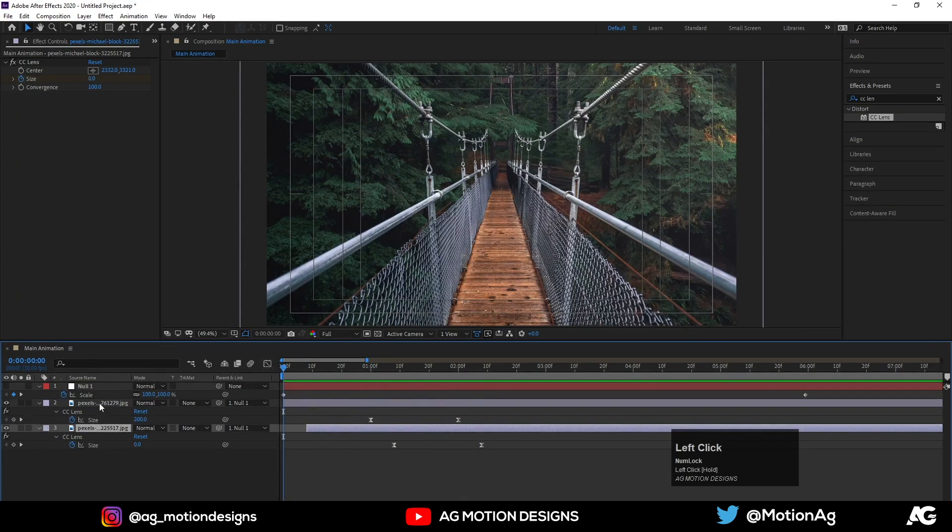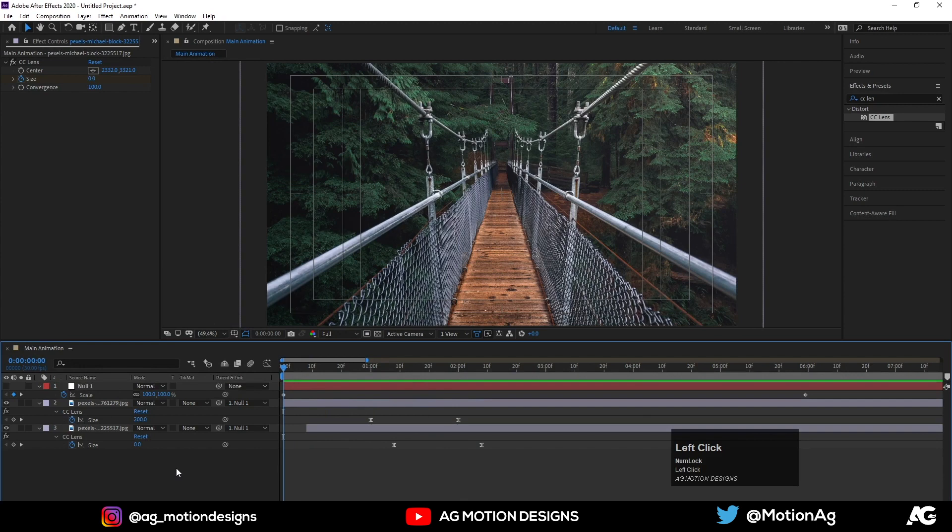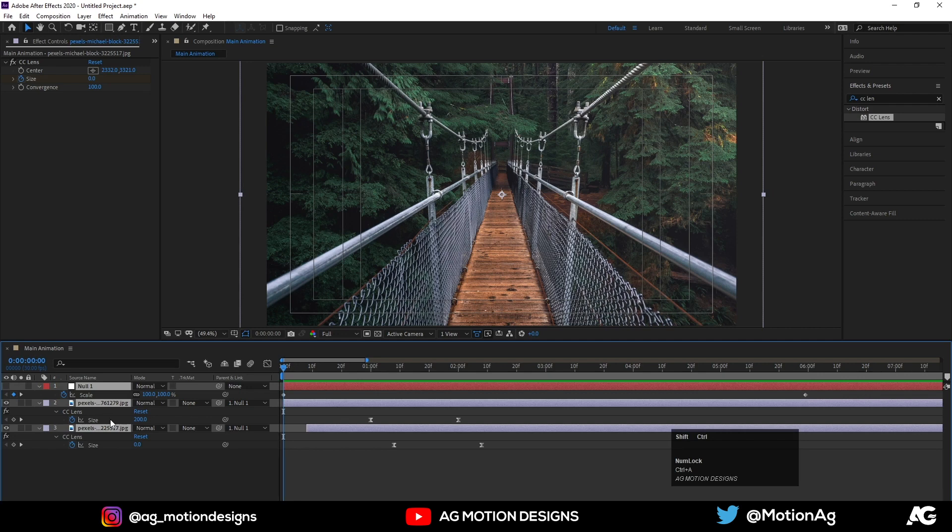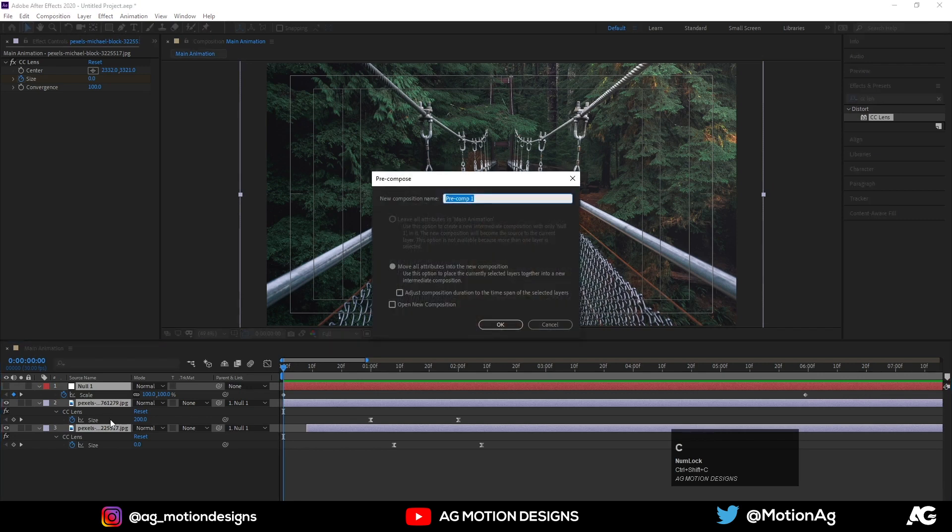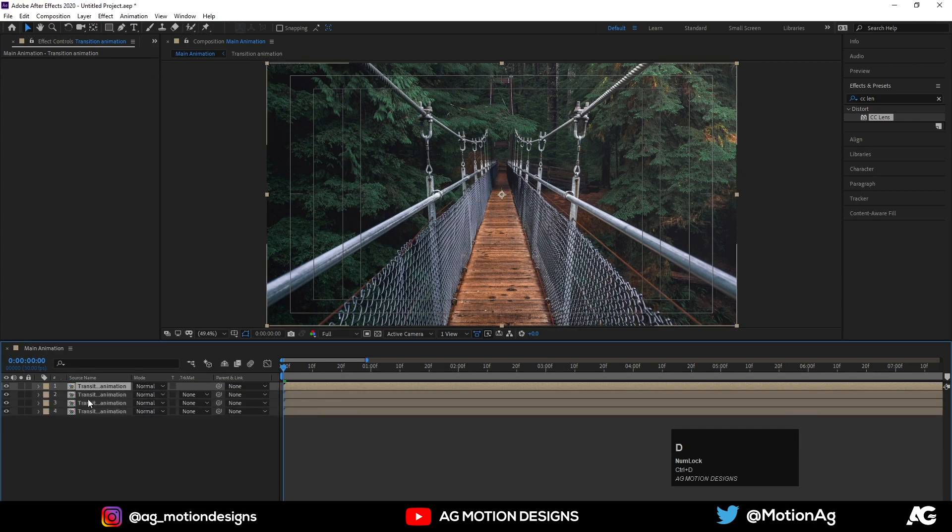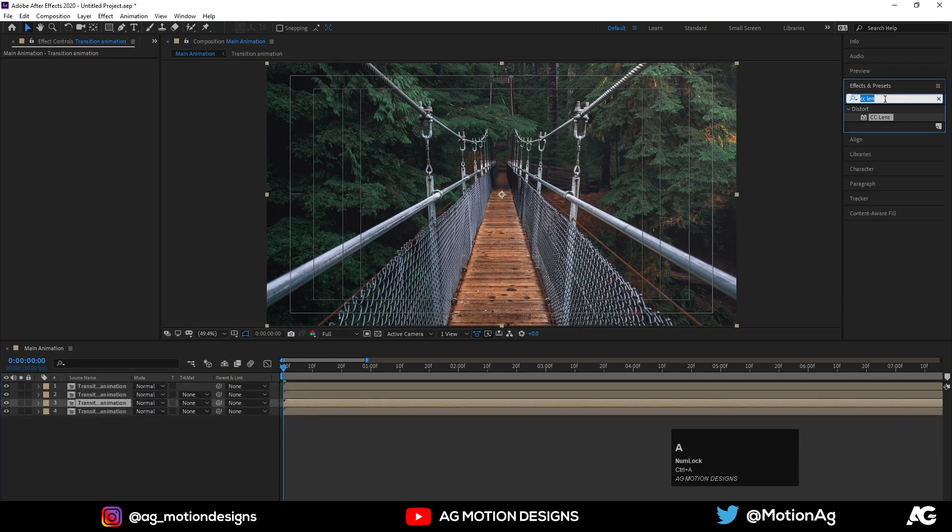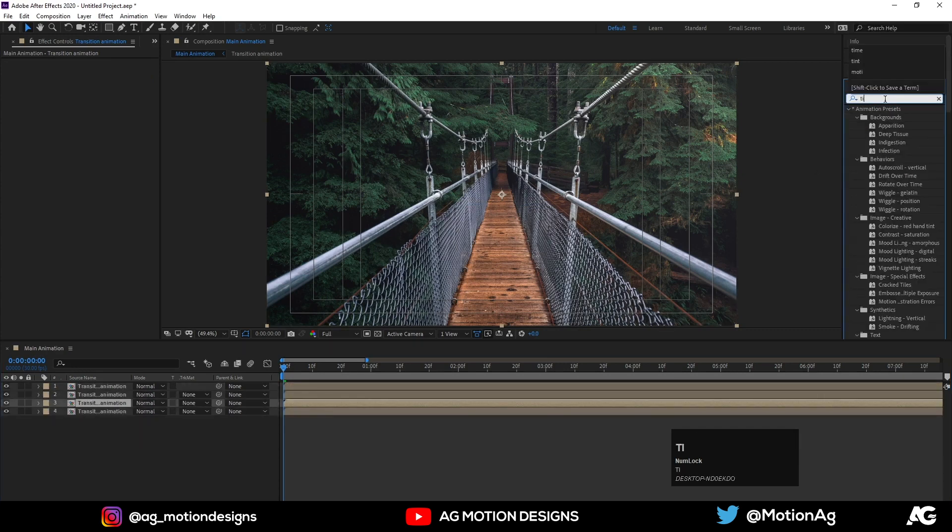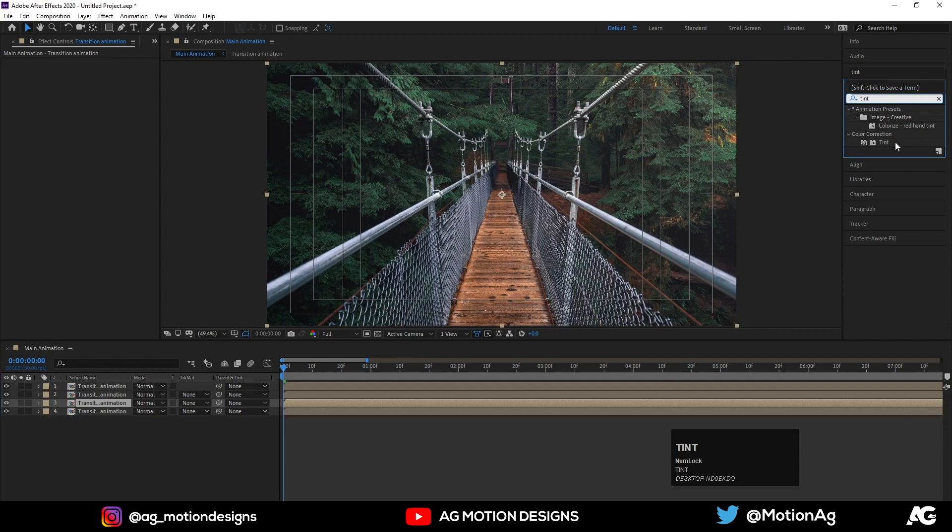Now our animation work is done. Now we will work on our glitch effect. So hit Ctrl+A for selecting all this layer, hit Ctrl+Shift+C to create a precomp. I'll call it transition animation. Hit OK. Hit Ctrl+D three times.